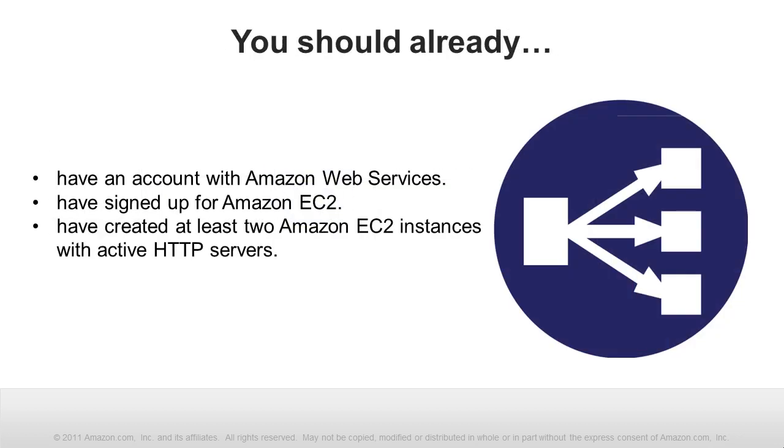To get the most out of this video, you should already have an account with Amazon Web Services, have signed up for Amazon EC2, and have created at least two Amazon EC2 instances with active HTTP servers.